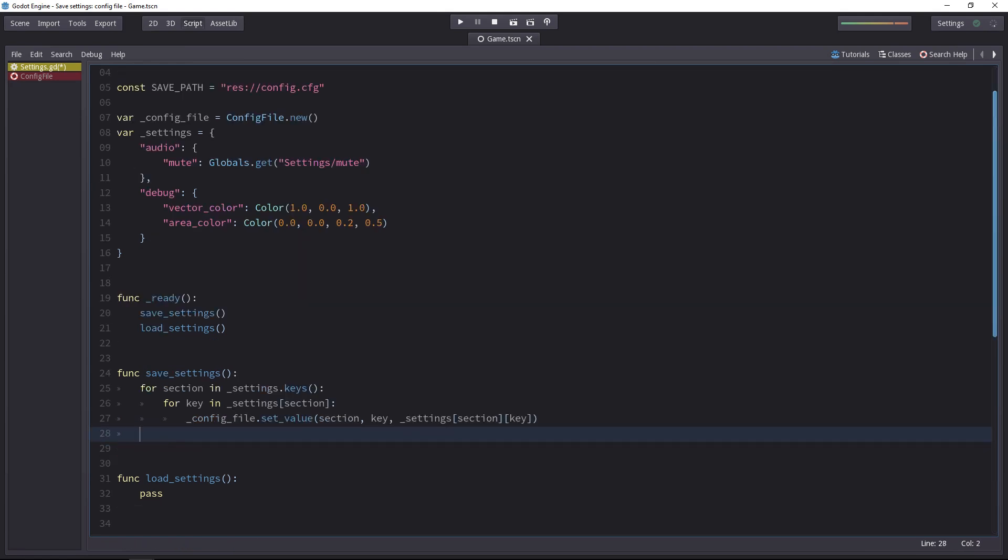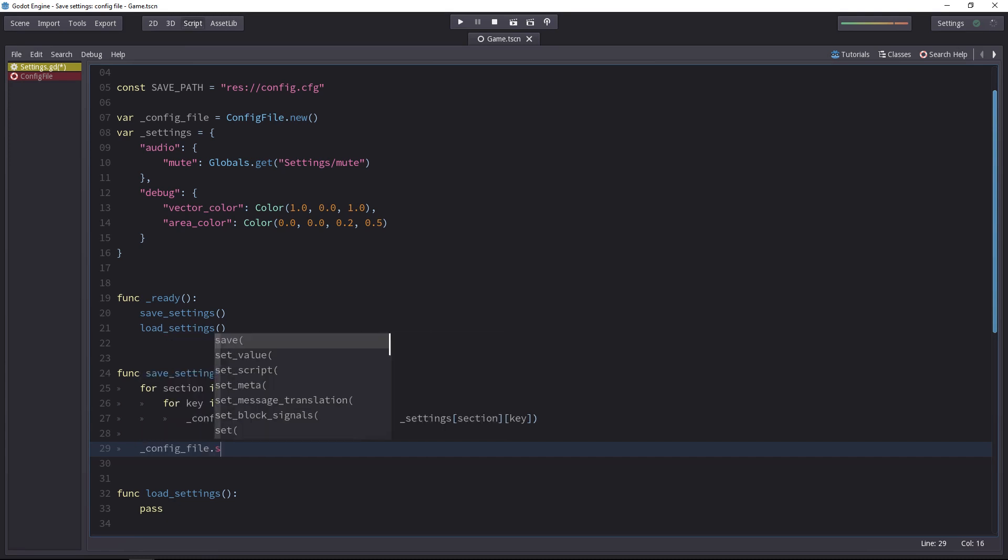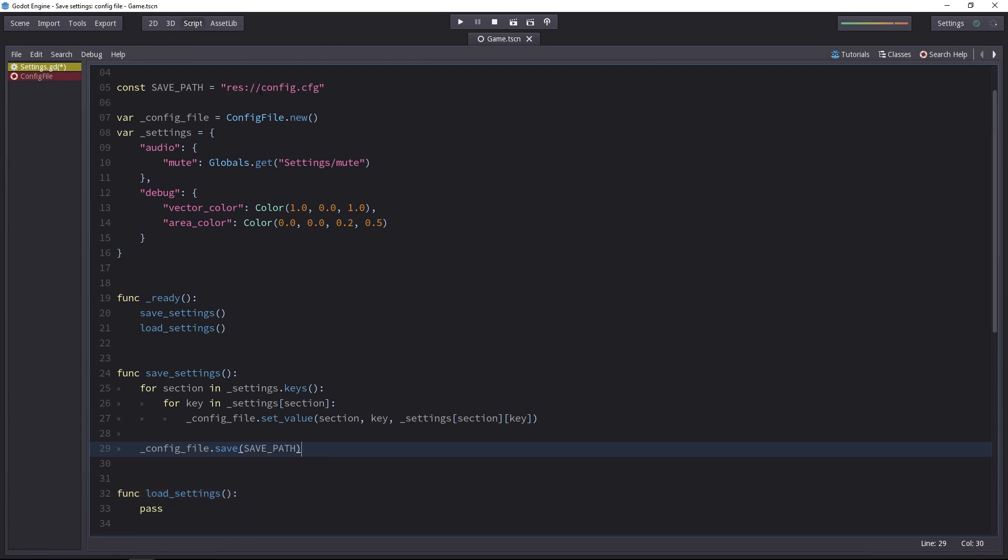Now, all we have left to do once we did that is to save the data. For that, the config file has a method called save and you just have to give it a path. The path is stored at the top of the script. It's the root of the project folder and config.cfg.